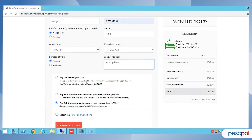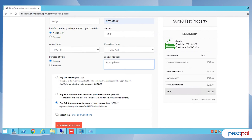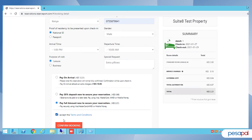Then we come to the payment part. This depends on the property policy — you can decide to pay on arrival or pay 30%. But in this case, let's pay the full amount. You can select that and accept and confirm your booking.